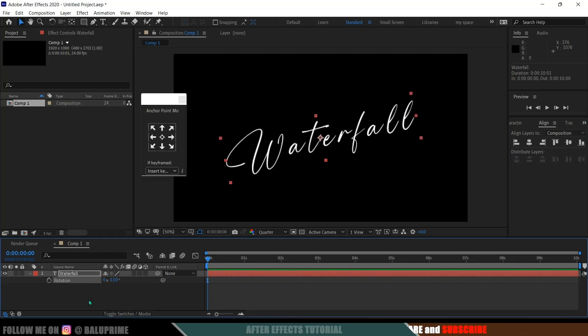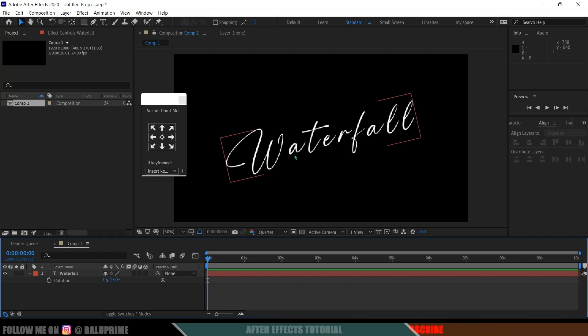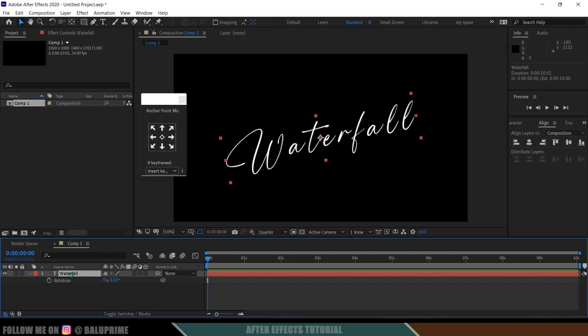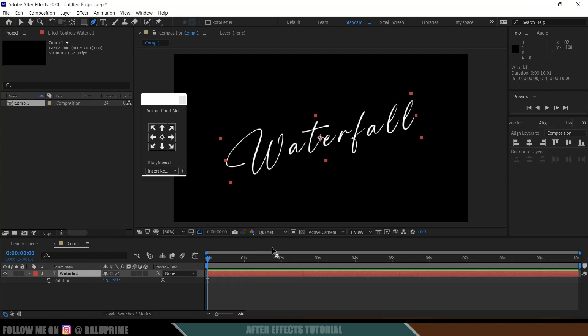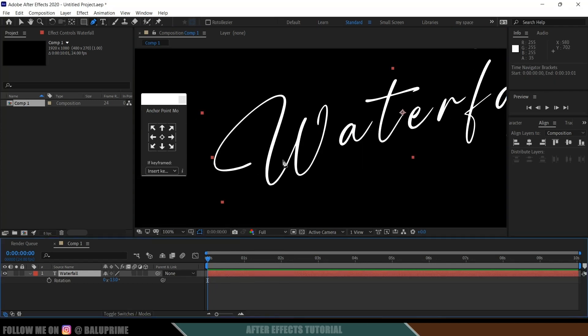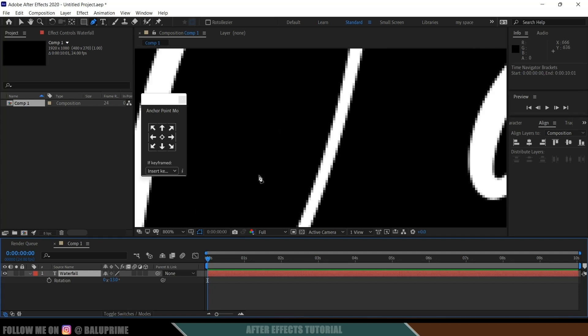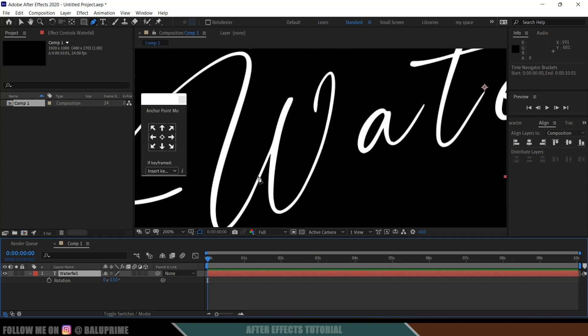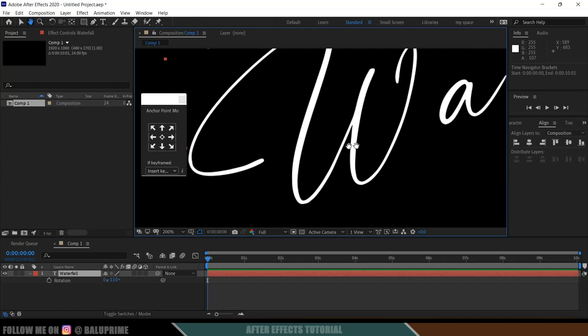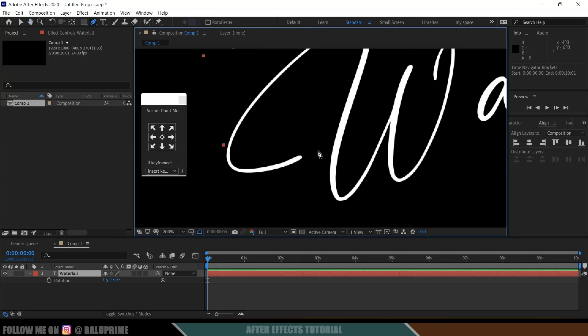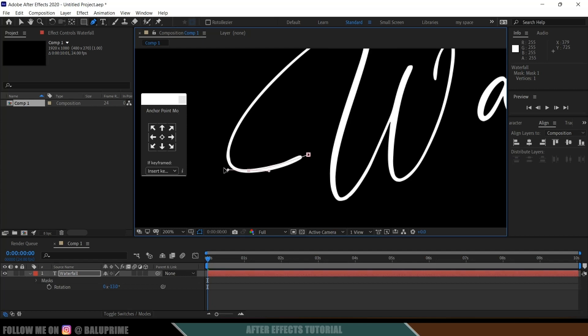So now let's see how we can make this text in the form of handwritten kind. For that select the text layer, select this pen tool here. Now first of all let me change the resolution to full. So now we need to add the mask along the path of this text here. Let me zoom it up here a bit. So I think this much is fine and let's add the mask. Being selected this pen tool, let's add the mask here. Make sure to follow the path of the text.